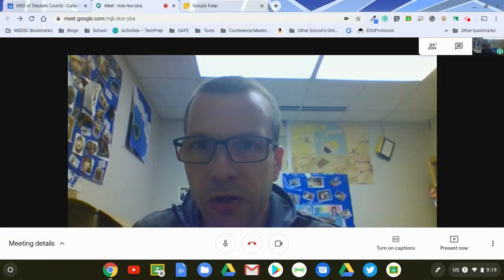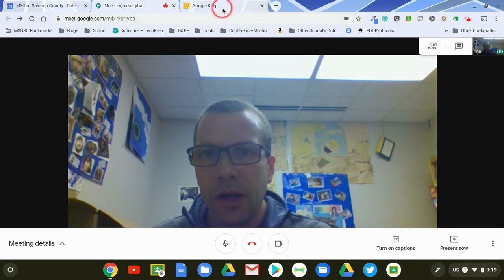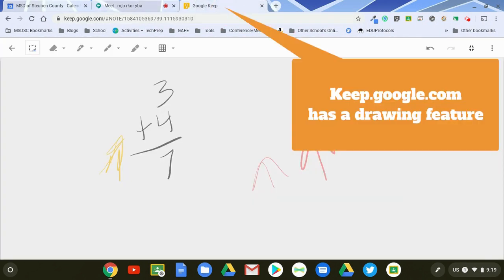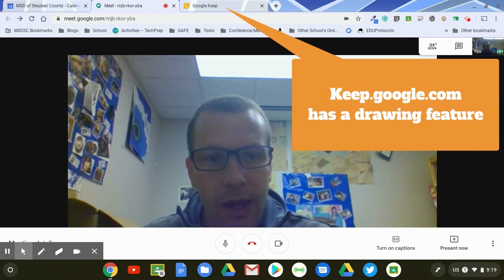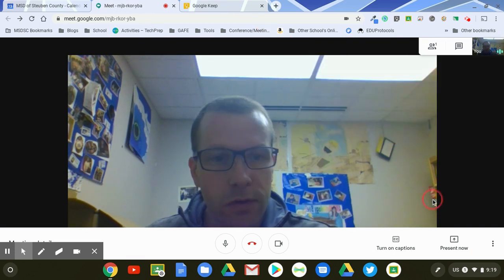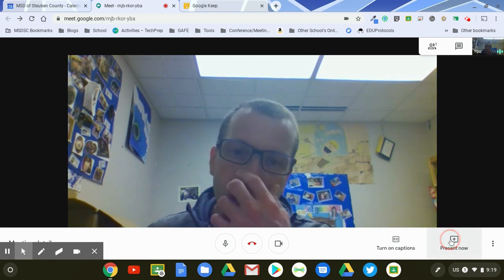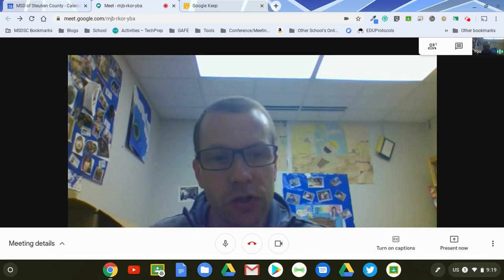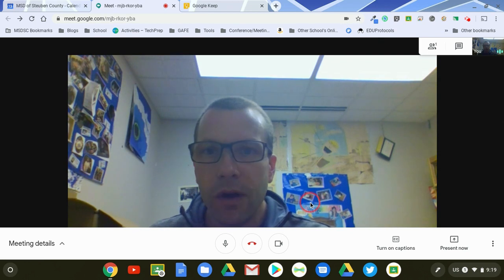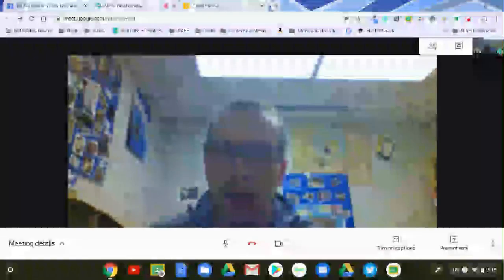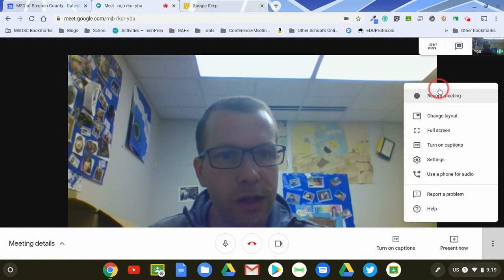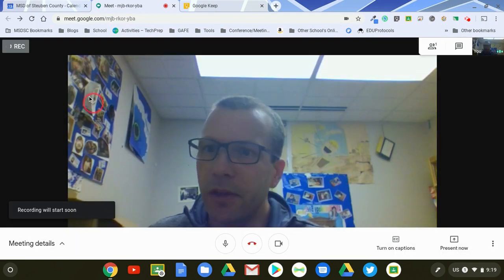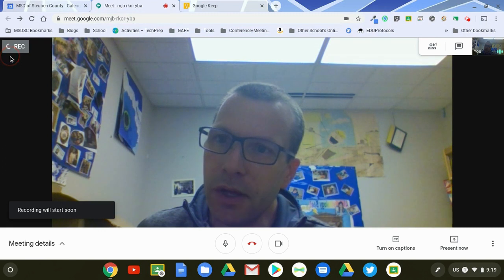Your third option is to use another tool like, for example, I have Google Keep here which would allow you to draw directly on the screen. And to do that what you would do is you would actually use the present now option. Now, before I do that, what I need to do is activate the recording feature on Google Meet before I start doing the lesson so that way I can save it for later.